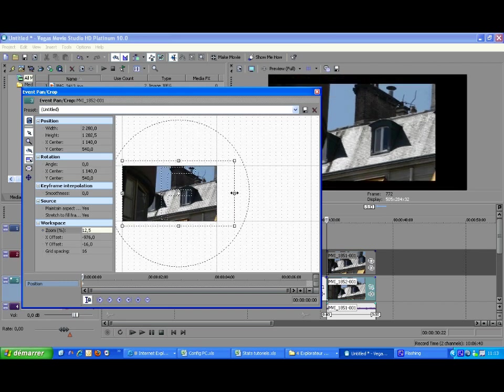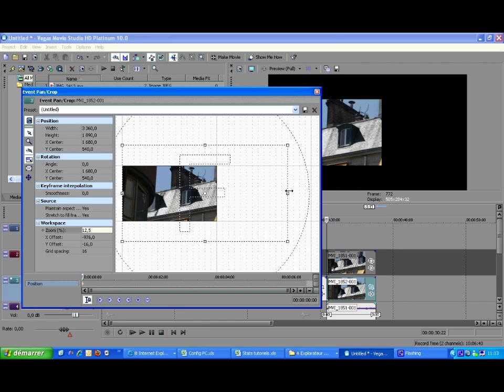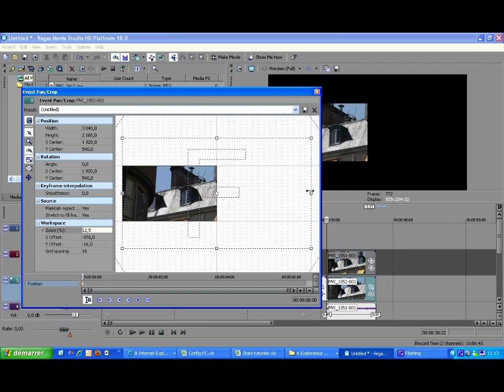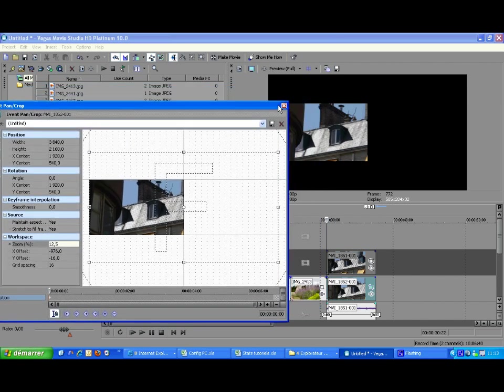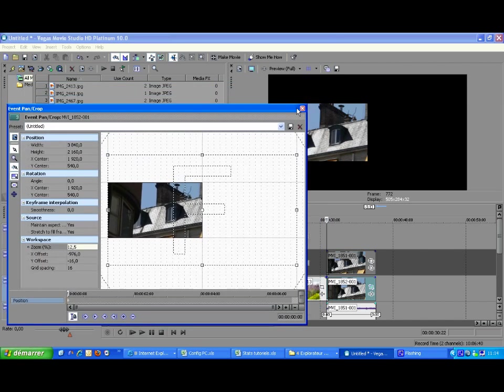And as I want this clip to appear on the left half of the screen, I enlarge the screen rectangle this way. You can check the result on the preview. And we are all set for this clip.